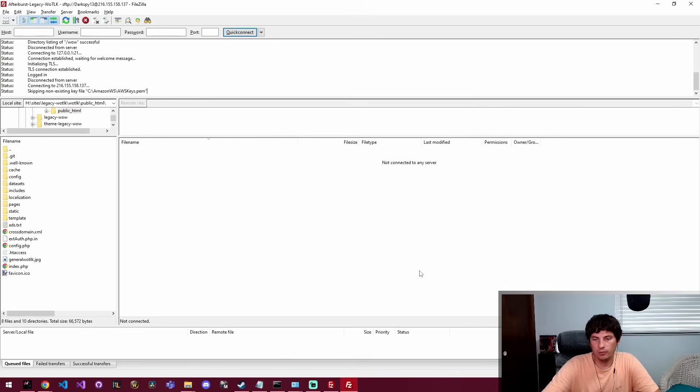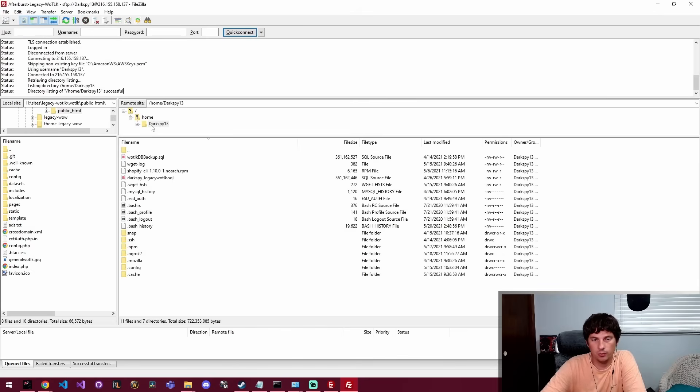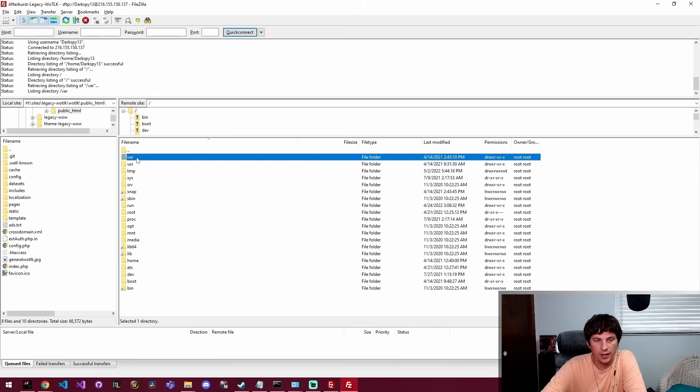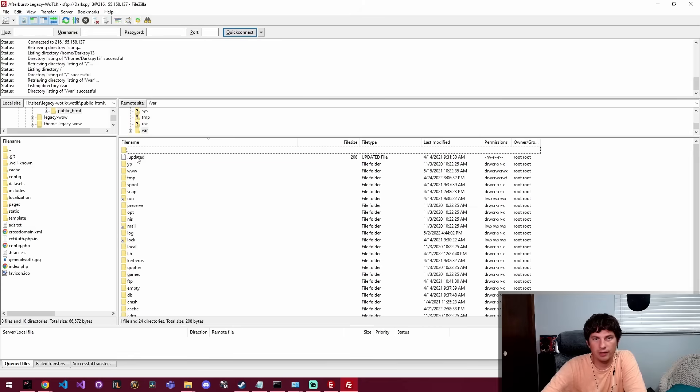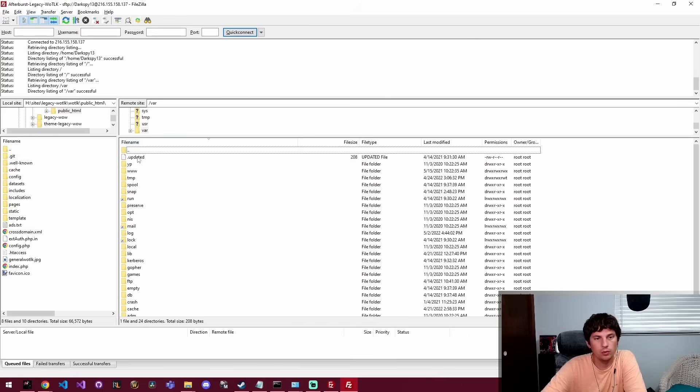So I'm just going to go ahead and click connect and that gives me access to the Linux box that's actually running that website. And from here I can navigate around the box just as usual.